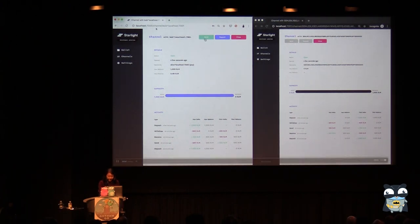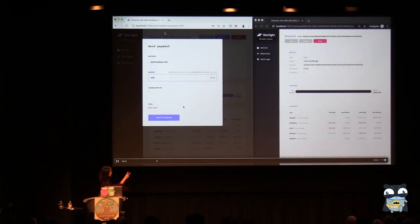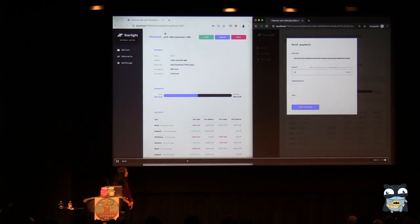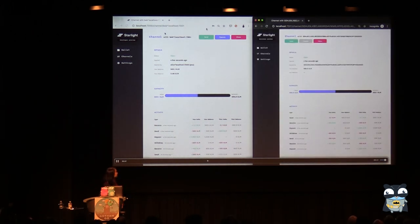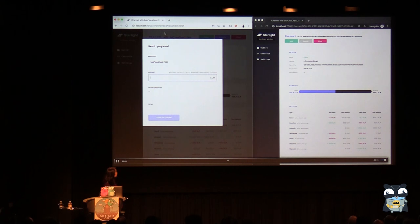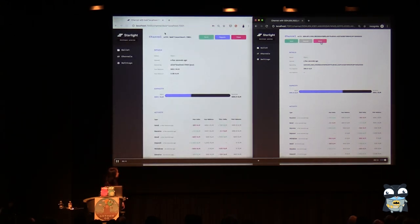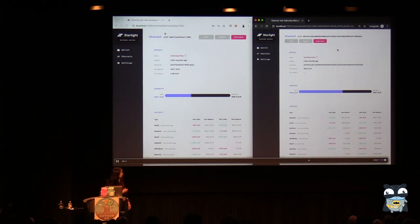And then we have a quick video. Here you can see we have two Starlight agents up, and we're going to open a channel and send some payments between them. You can see it's all basically instantaneous — these payments get sent super fast between parties. Then you can close the channel, at which point a transaction actually gets built and submitted on the network that settles out each party's respective balances.